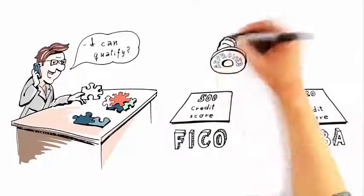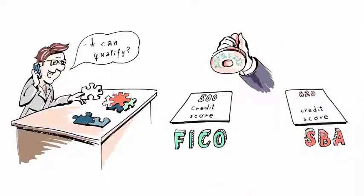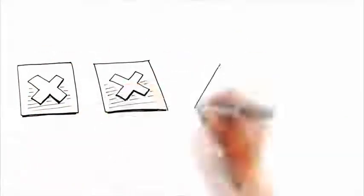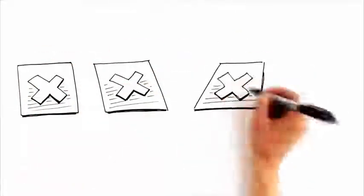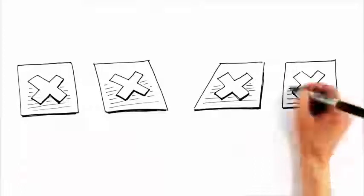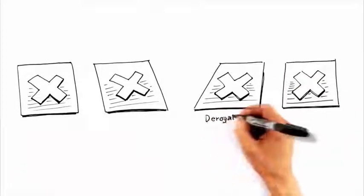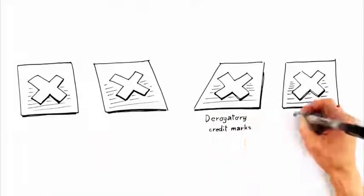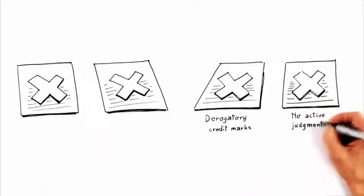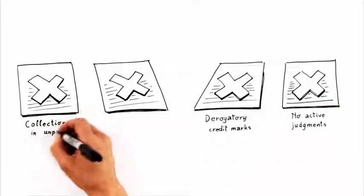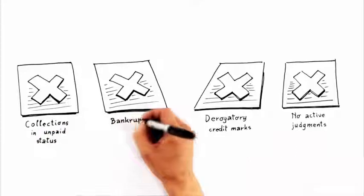To be approved, you shouldn't have any derogatory credit marks on your personal credit report within the last 12 months, no active judgments or collections in unpaid status, nor should you have any bankruptcies on your credit report.